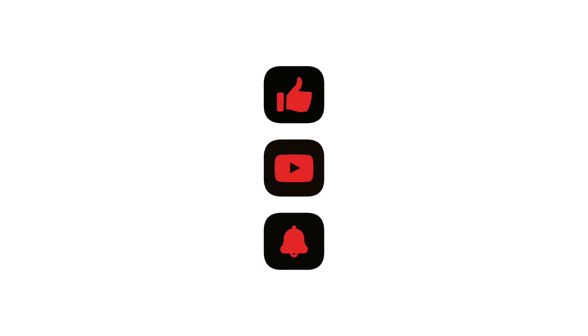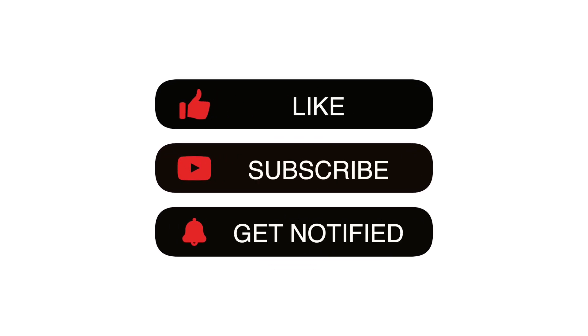Like and subscribe for more informative content like this. See you in the next one.